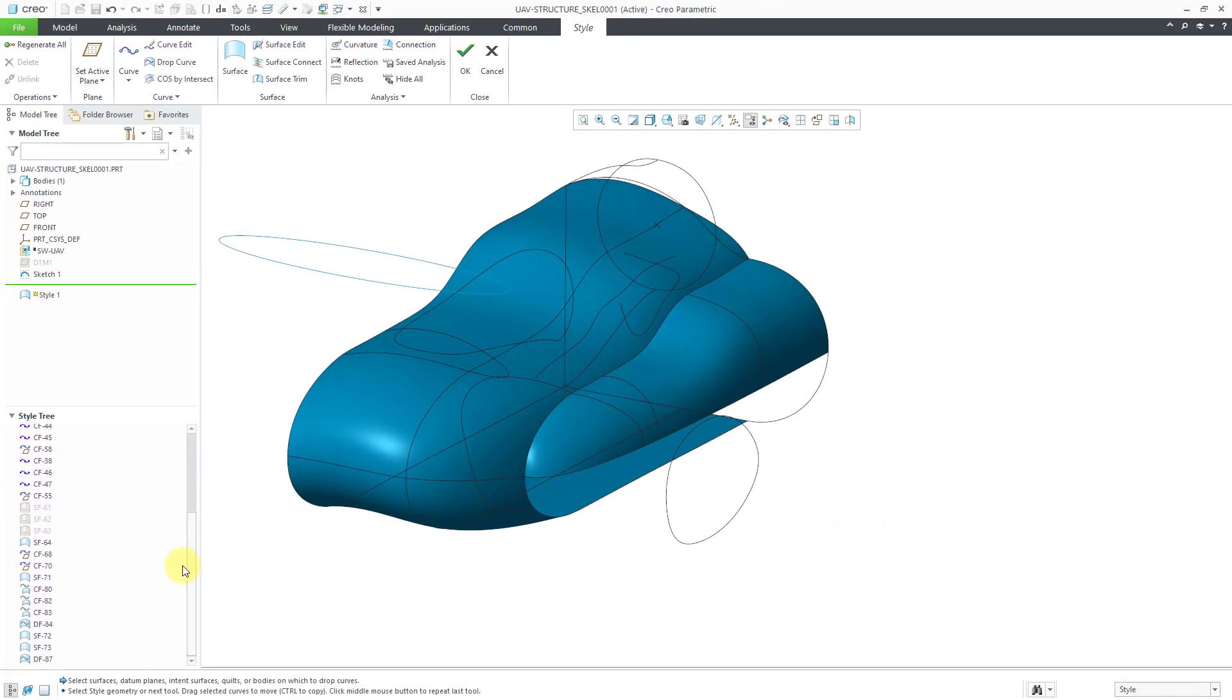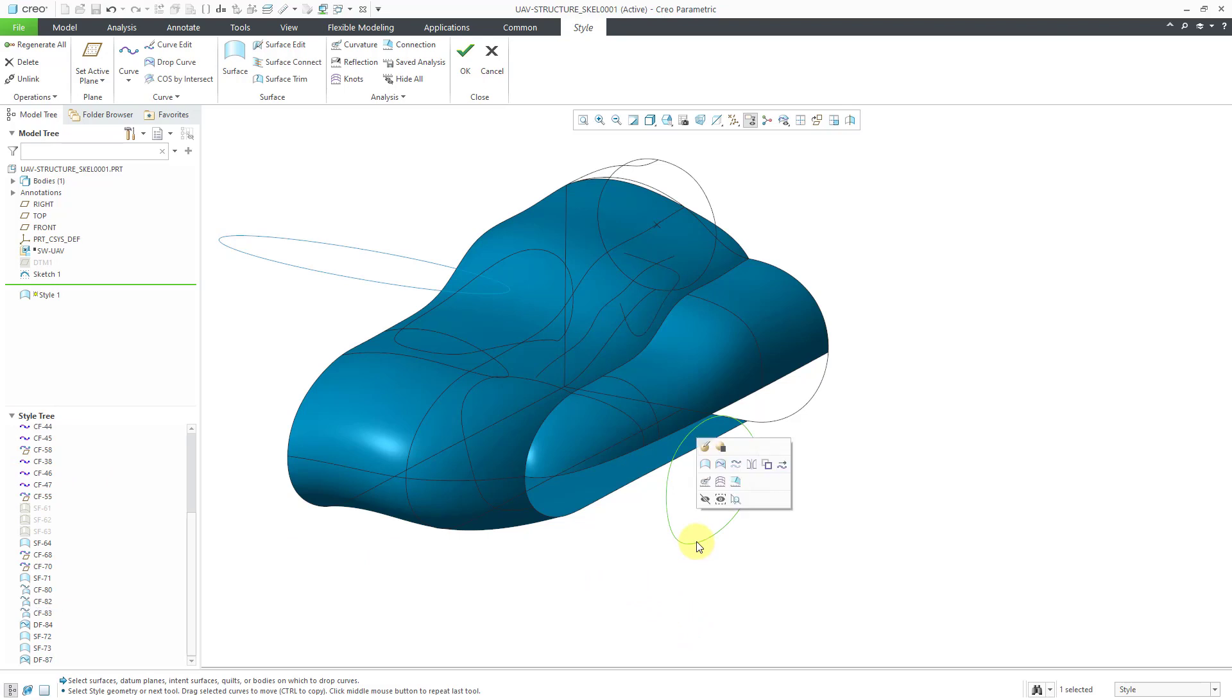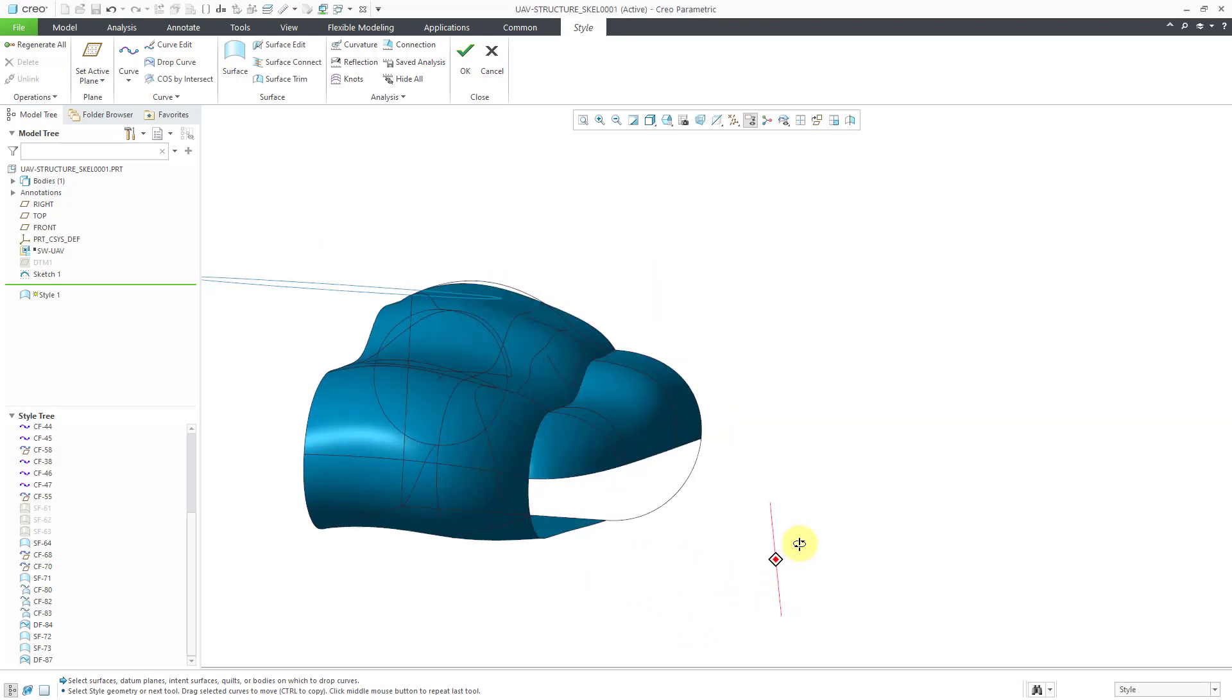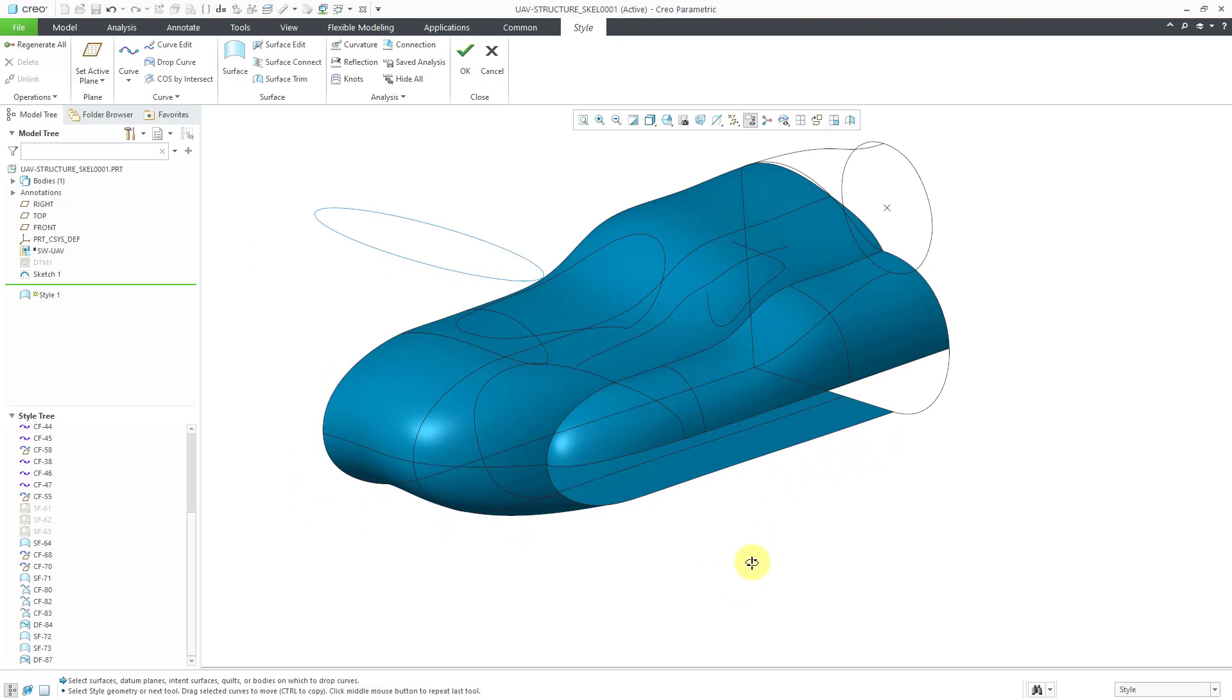It is cluttering up my screen. Let's hide some of these. You can select them from the style tree or select them in the graphics area and then use the hide button so that you no longer see them. One big use of these different curves on surfaces are for defining parting lines between different components in your style feature. You can also use them for setting the outlines for other features like bulges or dimples or any other kind of aesthetic features that you're adding to your surfaces.